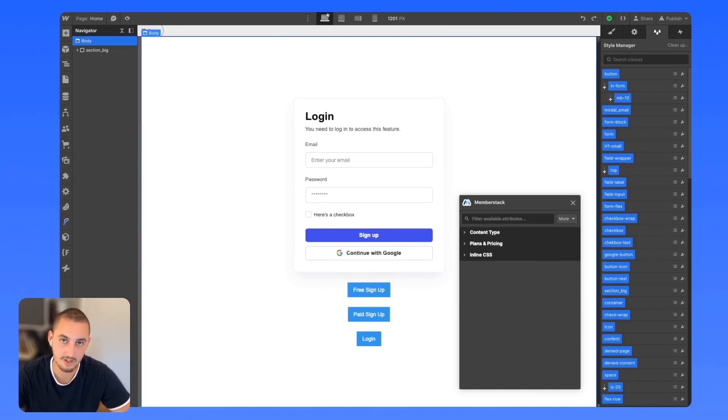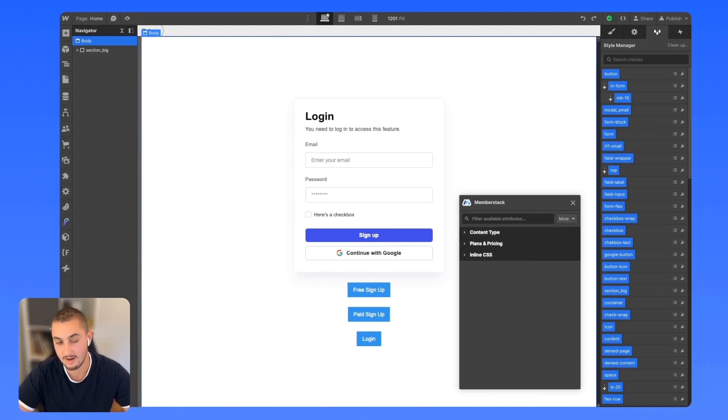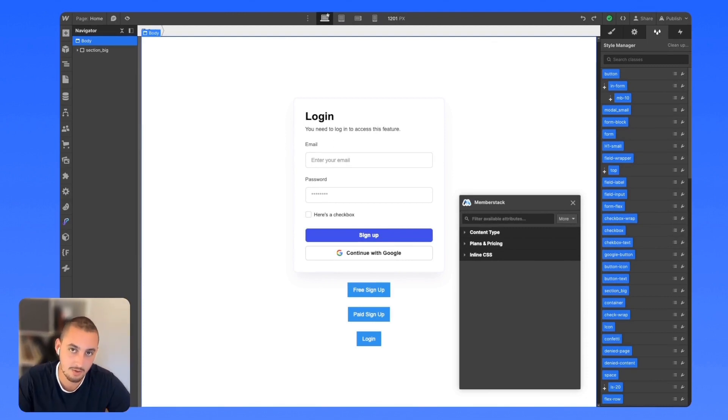One thing that's super important for making sure your content is secure is your links and your navbar. Let's go ahead and talk about the best way to set those up on your Memberstack site.